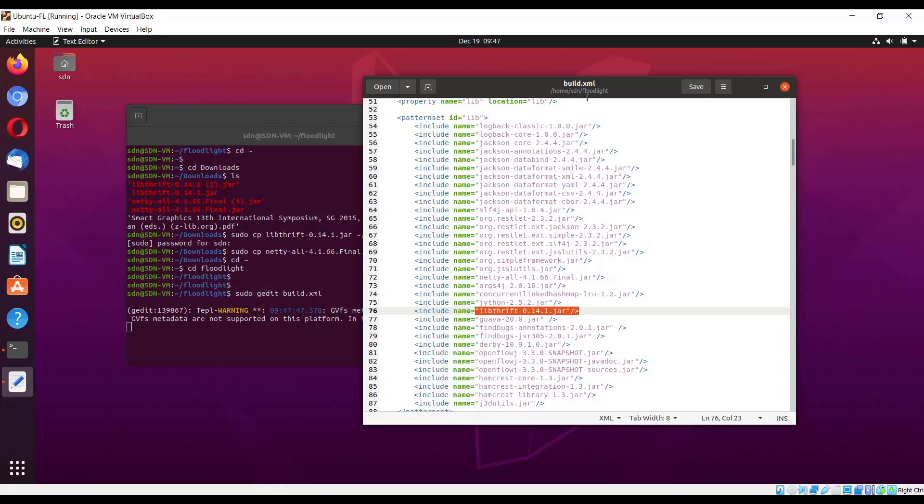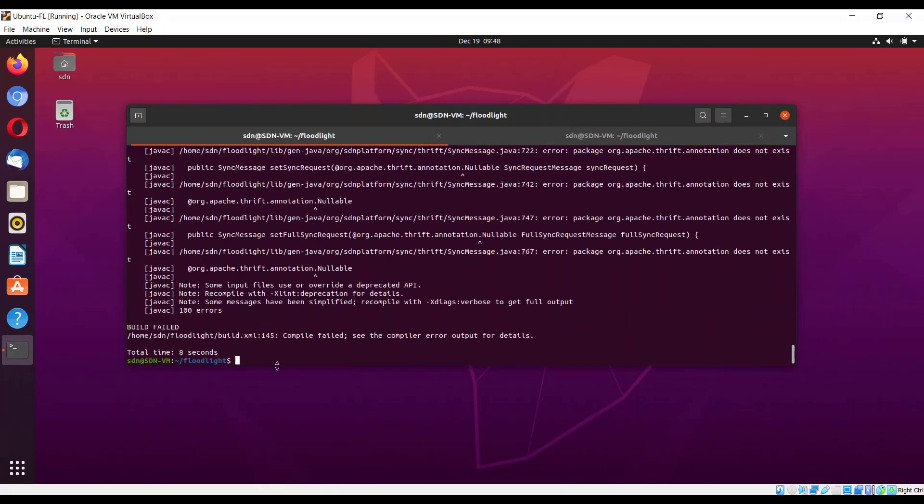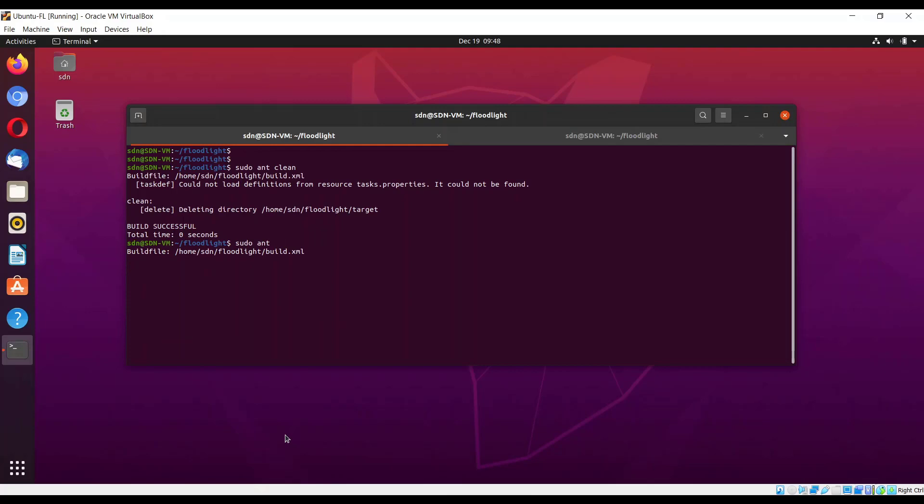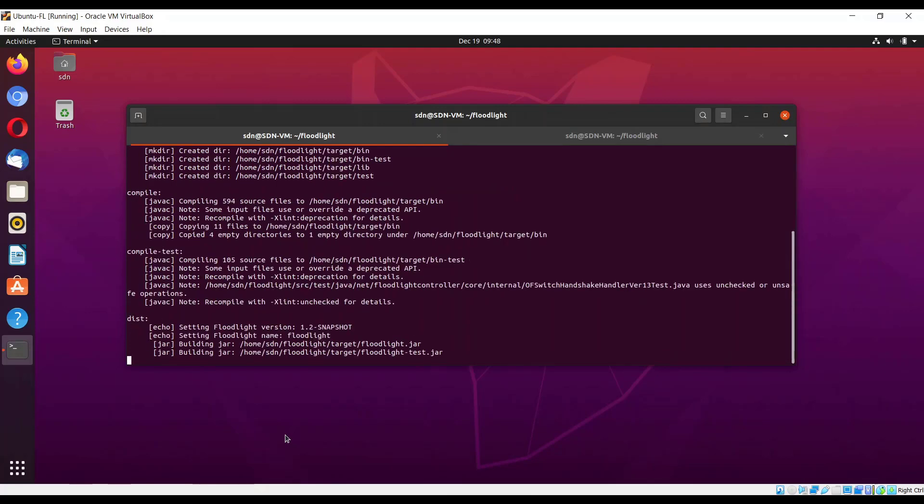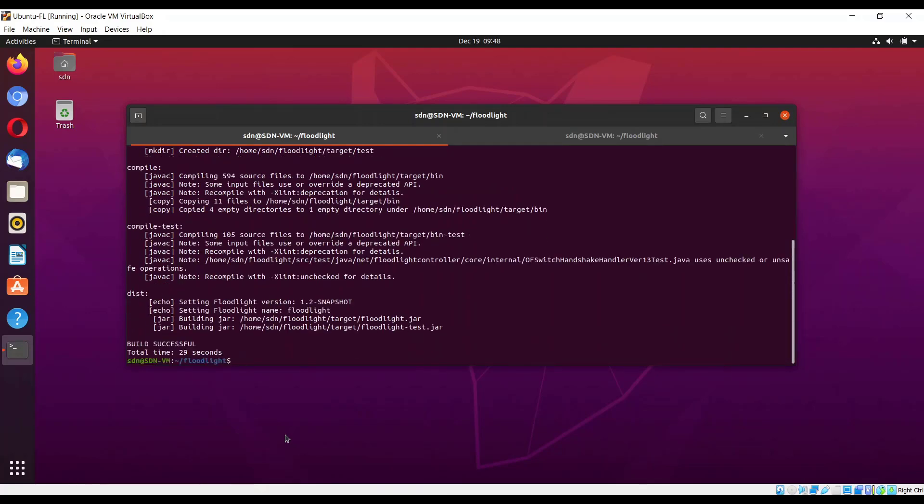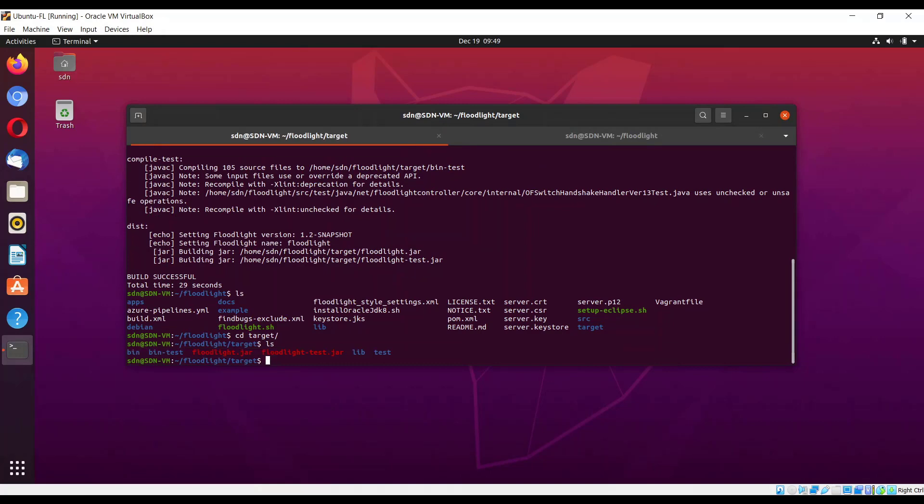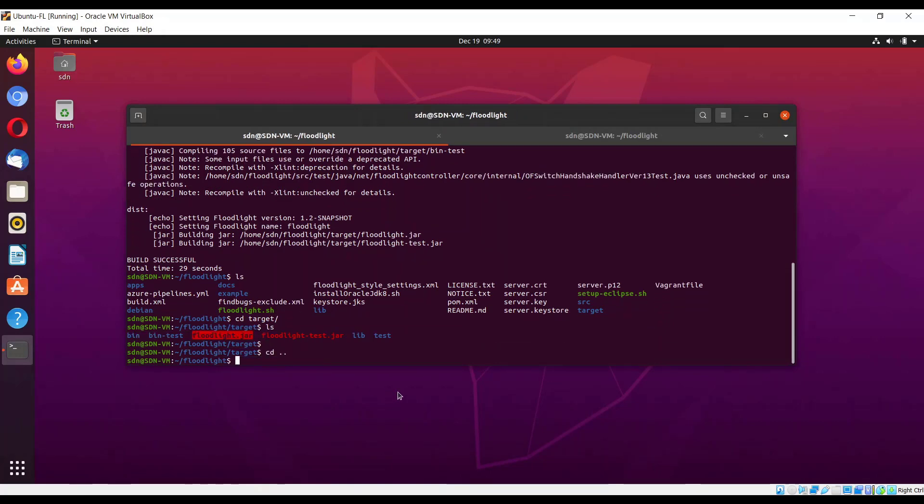Now we can go back and mvn clean, success. Mvn ant. The build is successful. So we have successfully built the Floodlight controller. Now we can check cd target, ls. Here is our floodlight.jar. Get back to the floodlight directory.